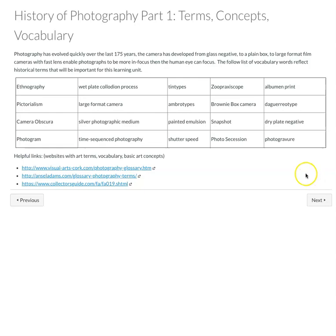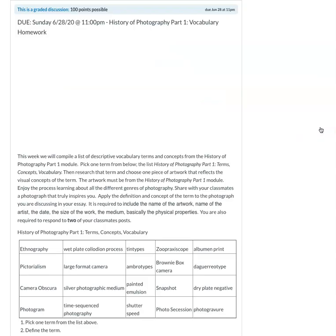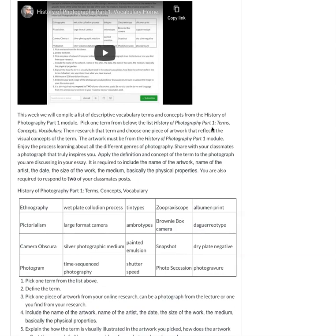The terms and concepts - basically like the vocabulary list with some helpful links. More helpful links if you want to do some further research from this beginning of the history of photography.